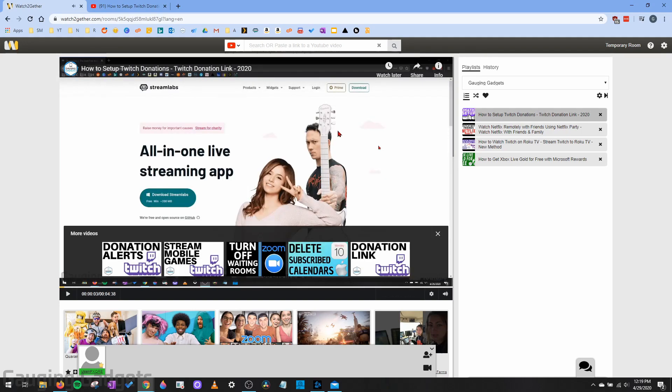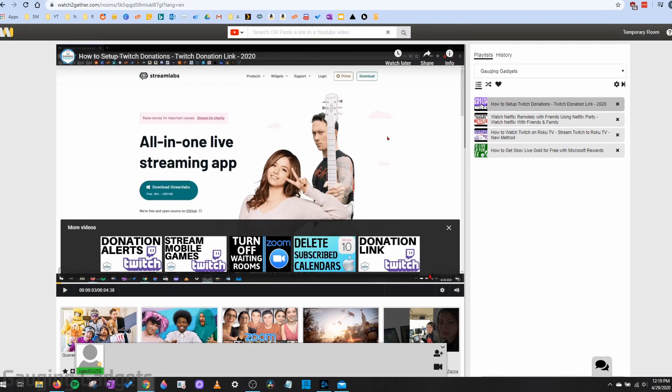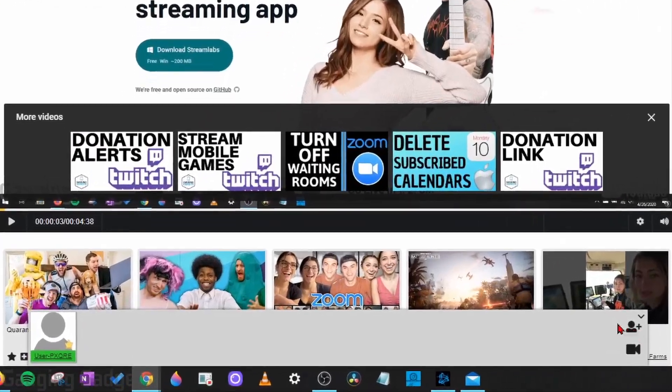All right. So now that I have videos added to my playlist in Watch Together, now I need to start inviting my friends and family. So I do that by going down to the bottom right here, there's this little bar.